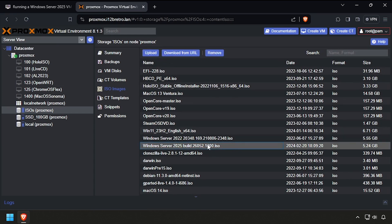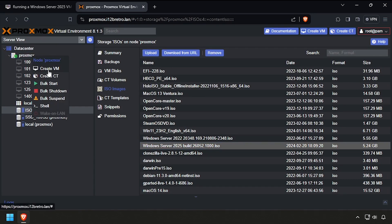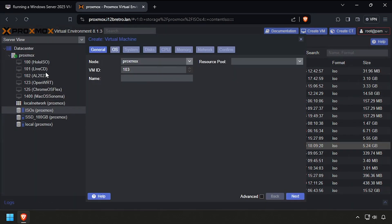Once you have both ISOs uploaded to your Proxmox node, right-click the node name and select Create VM. Give the VM a name and unique ID, then click Next.